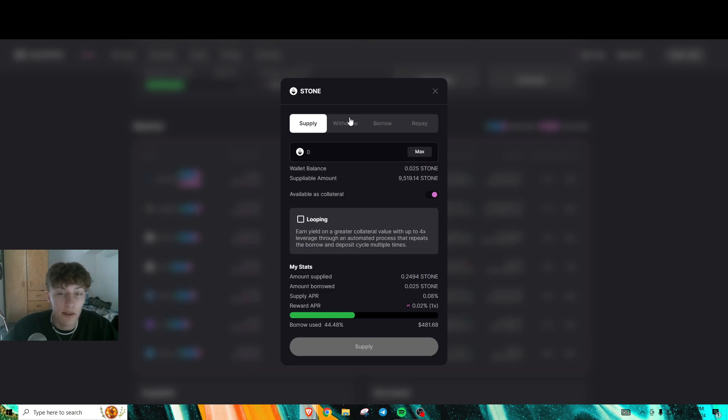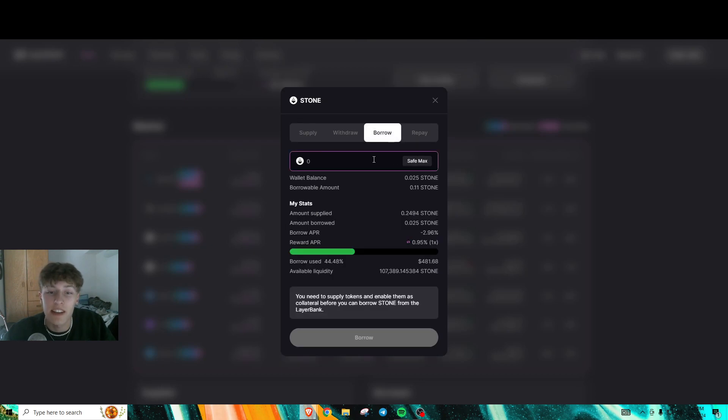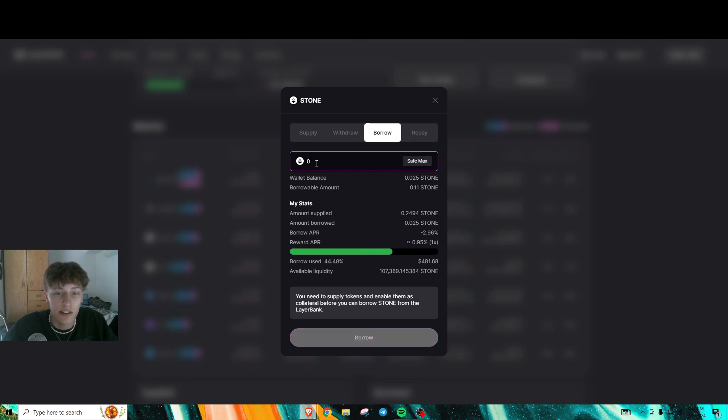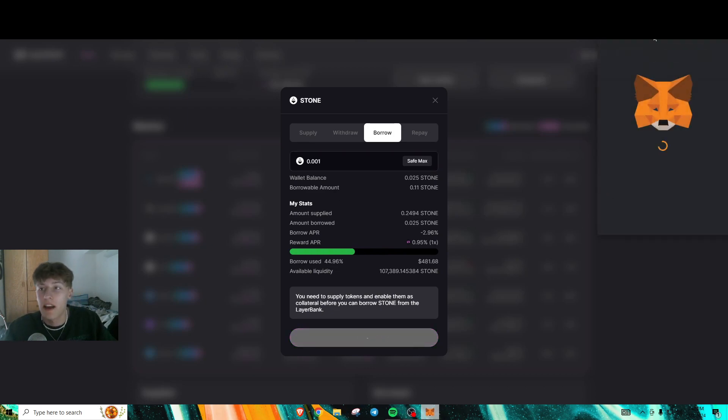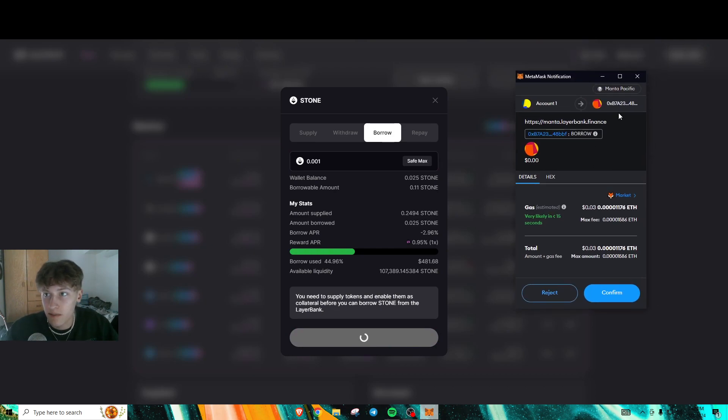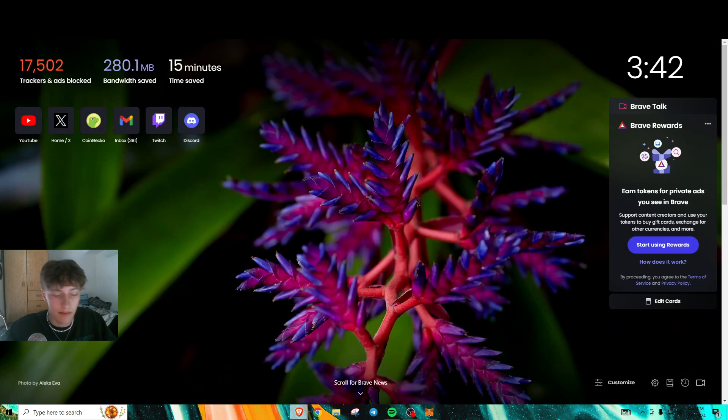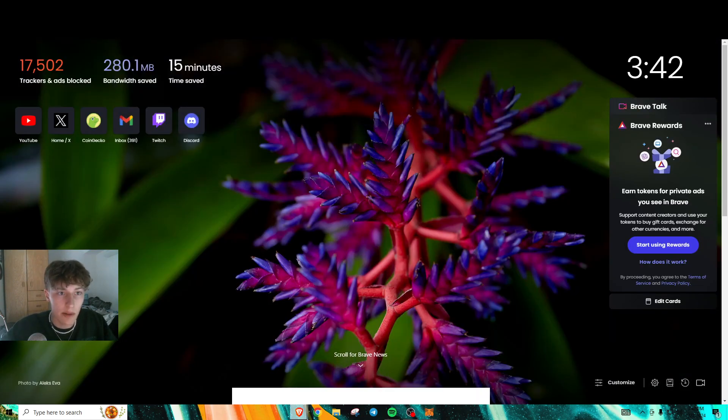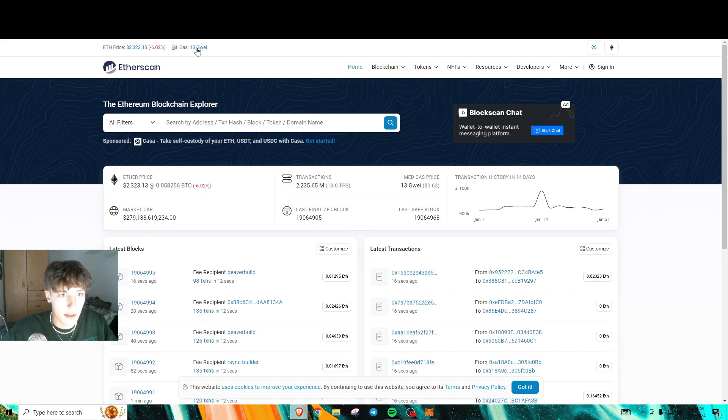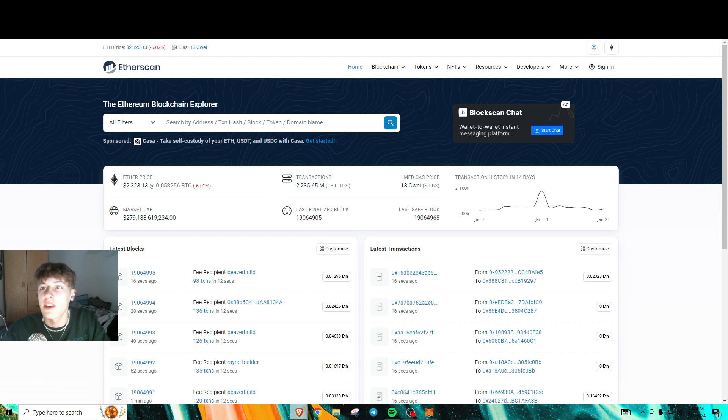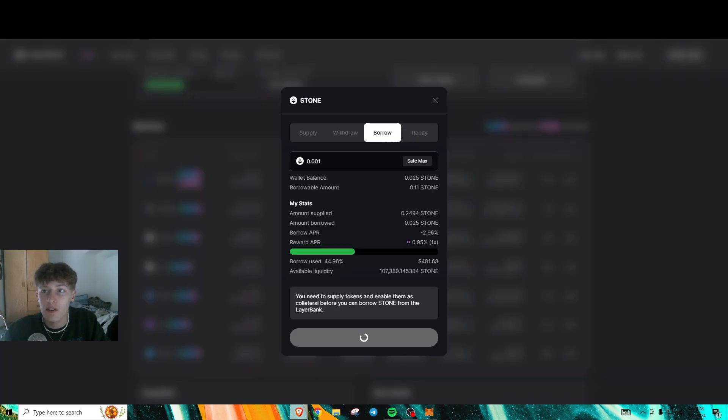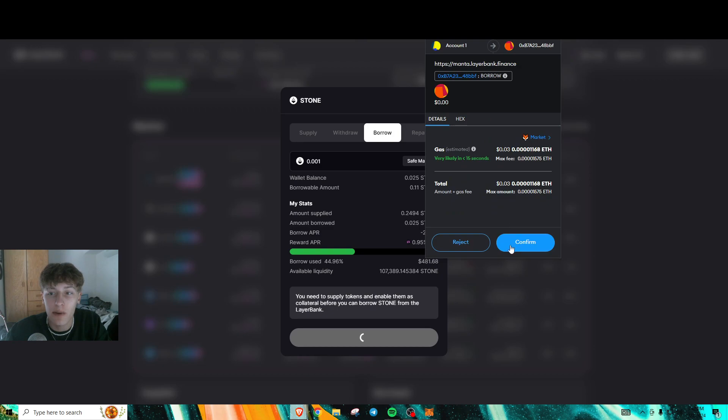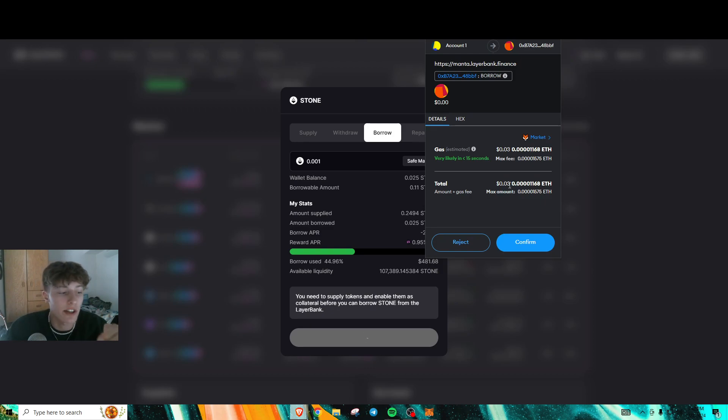This is how we're going to farm our interacting points. I currently have 0.025 Stone borrowed. You do this by putting in an amount here to borrow. For the tutorial, I'm just going to put 0.001 to borrow. Your fee for this is around 13 Gwei. ETH kind of tanked today too. What I recommend is to borrow your highest amount first.